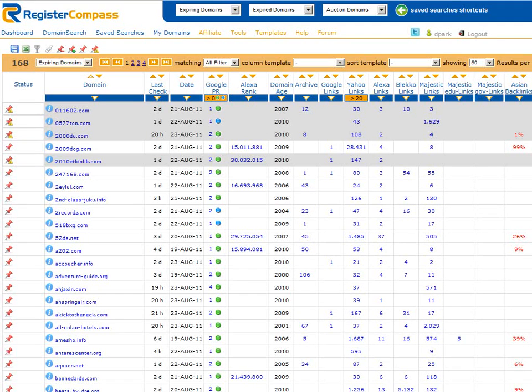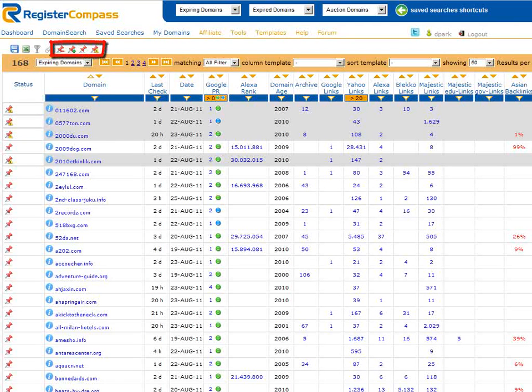At the top of the column there are additional drawing pins which are used to mark all the domain names as read or unread. What's more, once you've marked a domain name it remains marked the next time you log in.